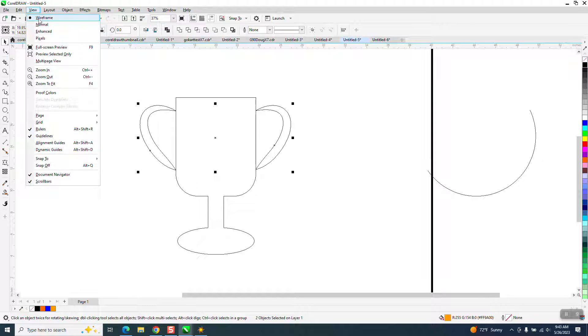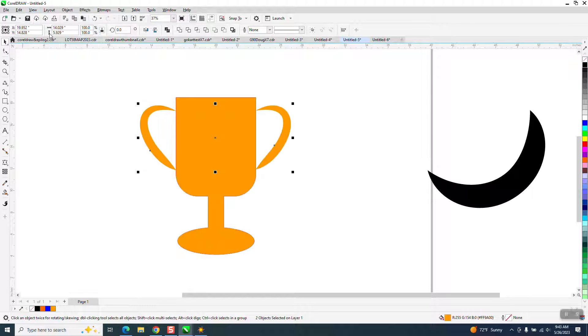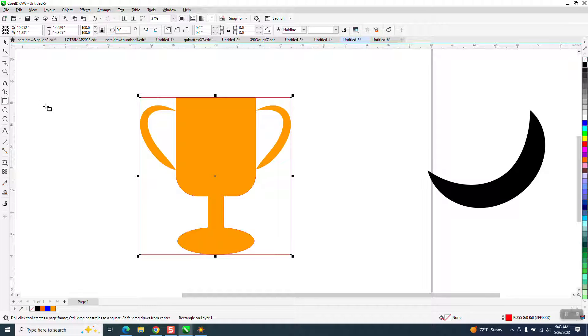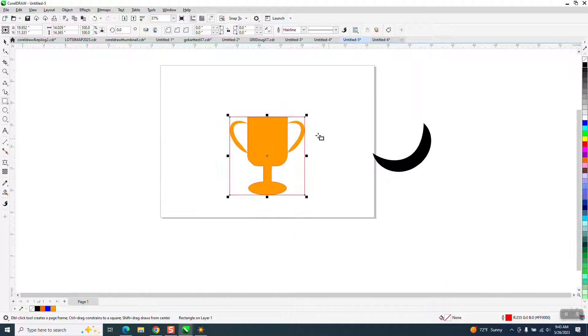So we'll go to View, Enhance. Now if we select it all and hold down the Shift key and hit a rectangle, you're going to put a rectangle around that.